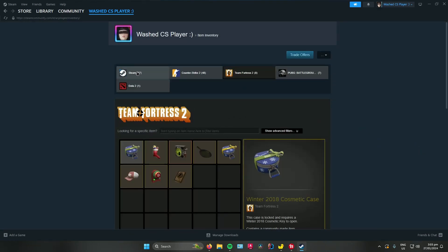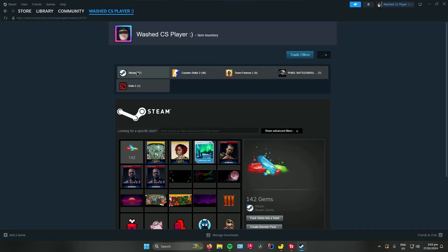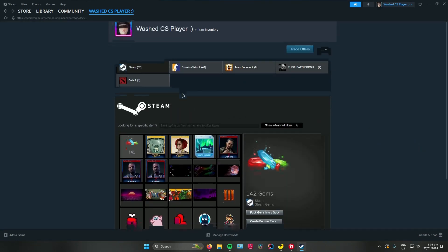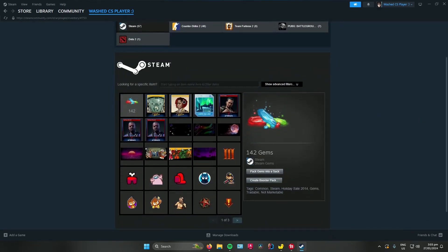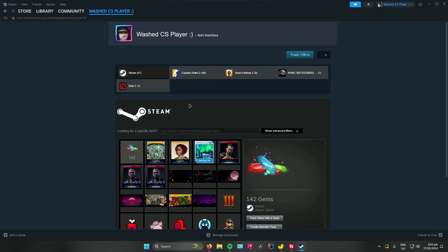Once you're there, click on the Steam Inventory right here, and then you will find your gift here. As of now, nobody has gifted me a game yet, but you will find the gift here in your Steam Inventory.